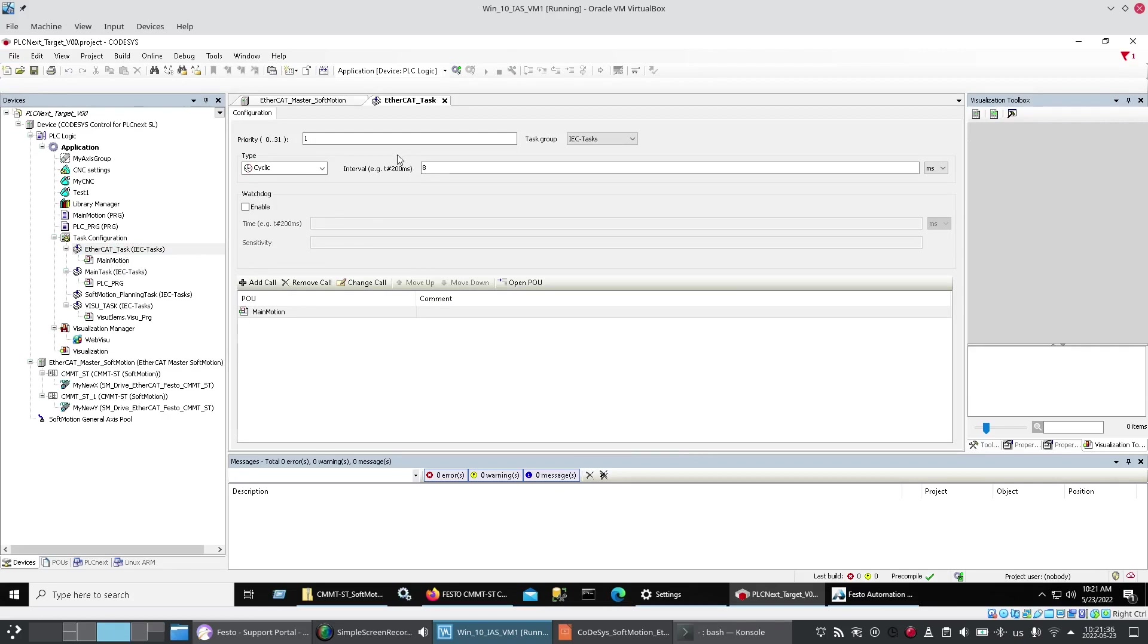One thing I've learned the hard way over a lot of time wasted was that this 8,000 just affects this EtherCAT task that gets added when you put the soft motion EtherCAT master in the system. That 8 winds up here. You don't have to adjust this. It's adjusted in the other window.